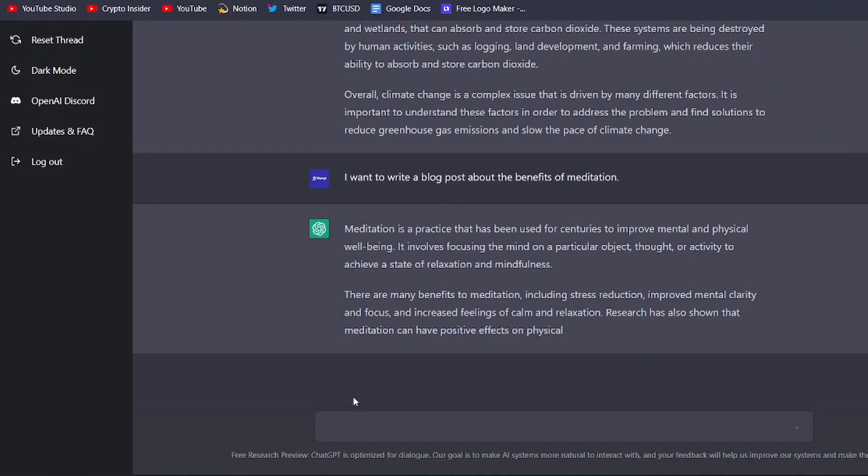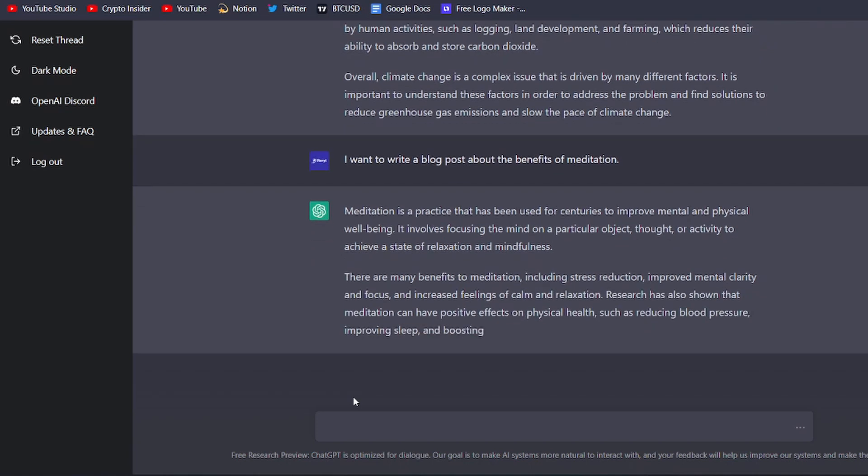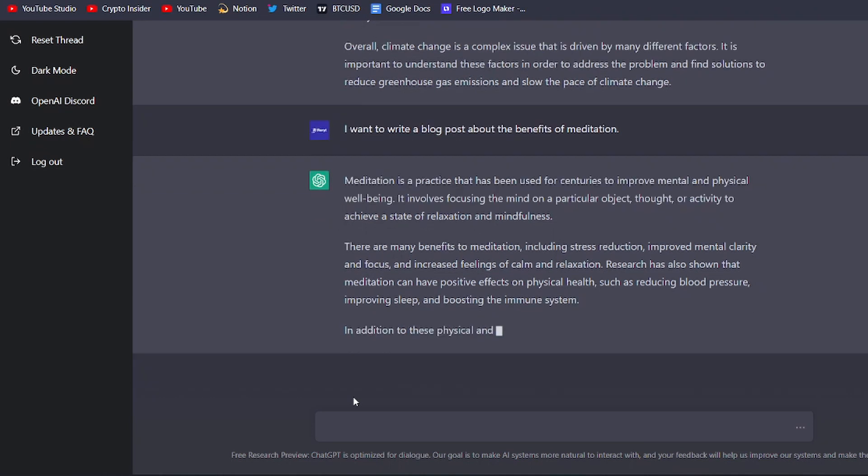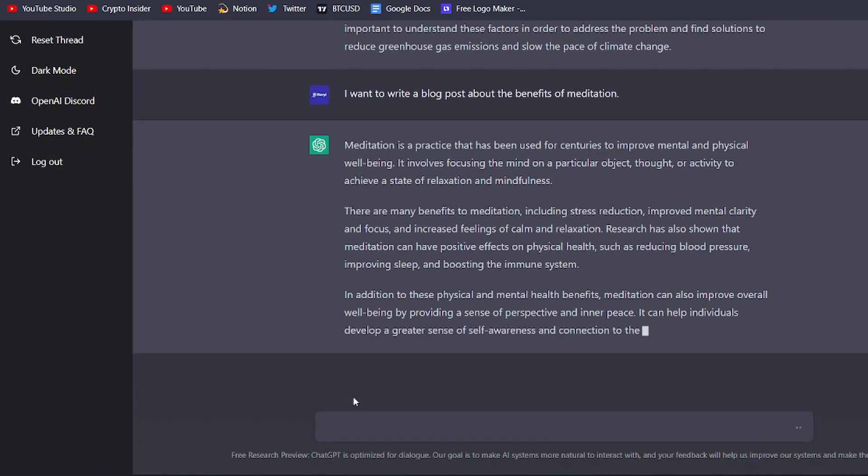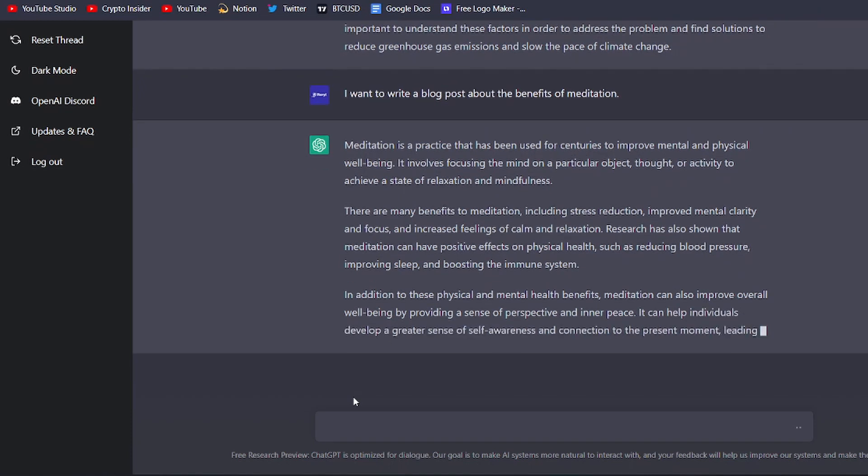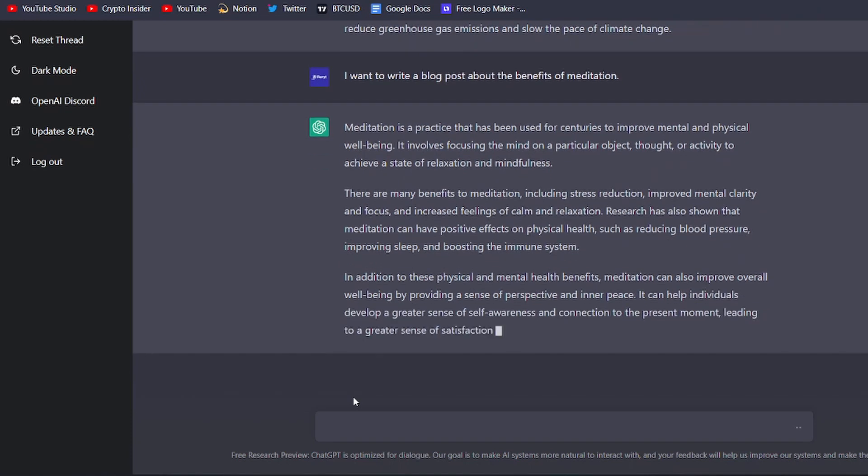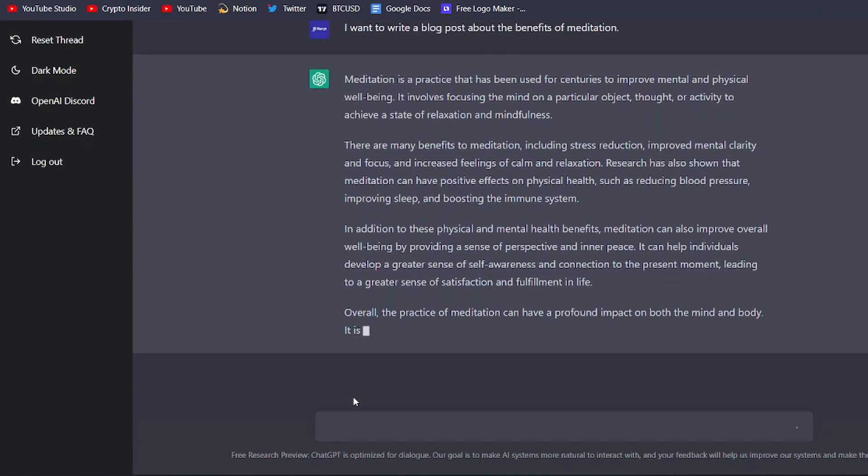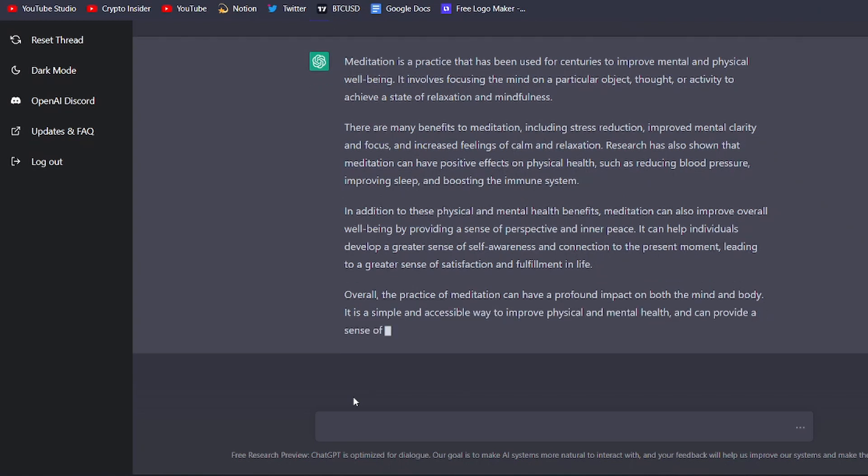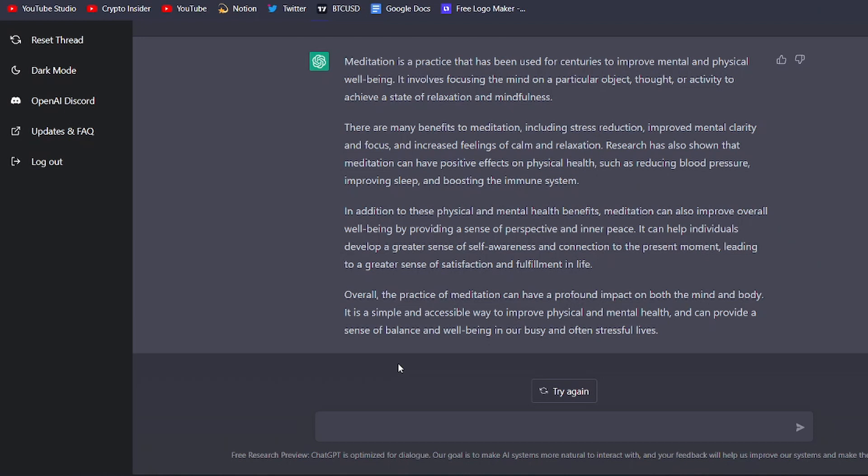It will use its advanced language processing capabilities to create sentences and paragraphs that are coherent, well-structured, and easy to read. One of the key benefits of using ChatGPT to create written content is that it can save you a lot of time and effort. Instead of spending hours researching and writing your own blog posts or articles, ChatGPT can do the work for you, allowing you to focus on other aspects of your business or project.